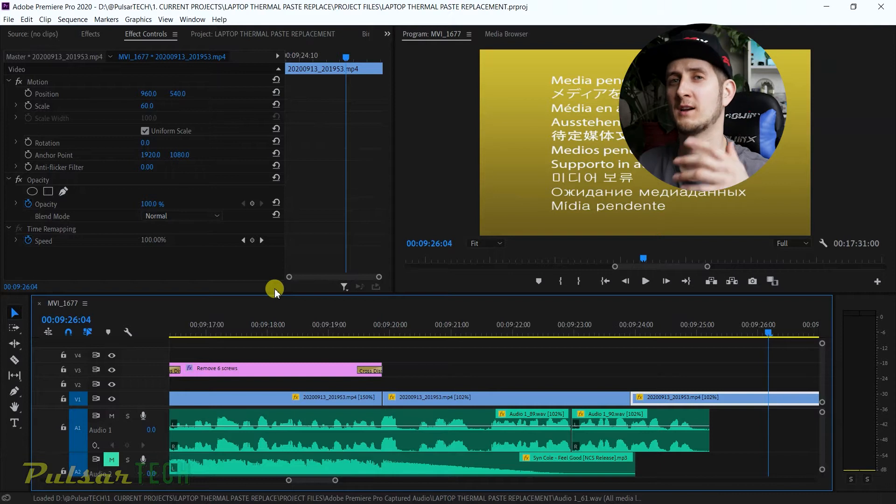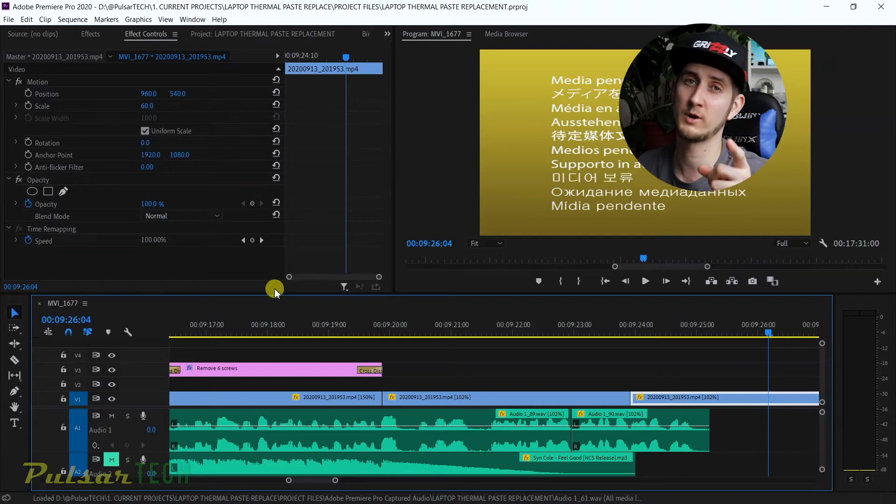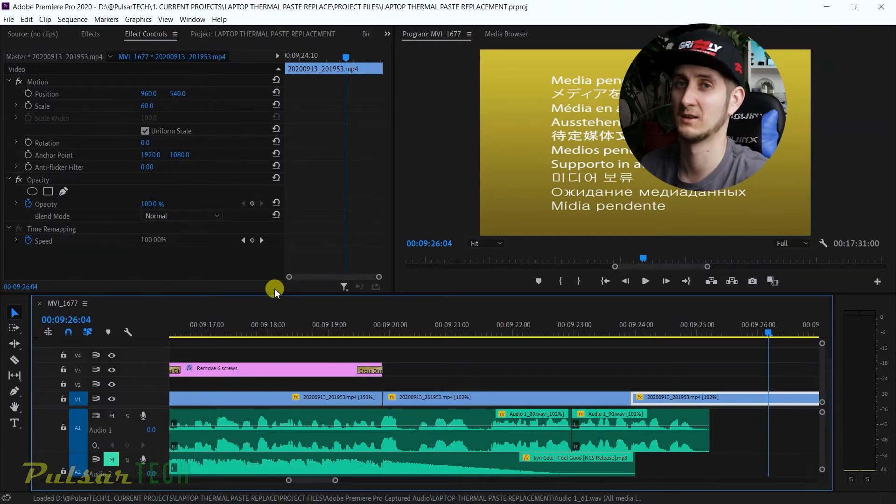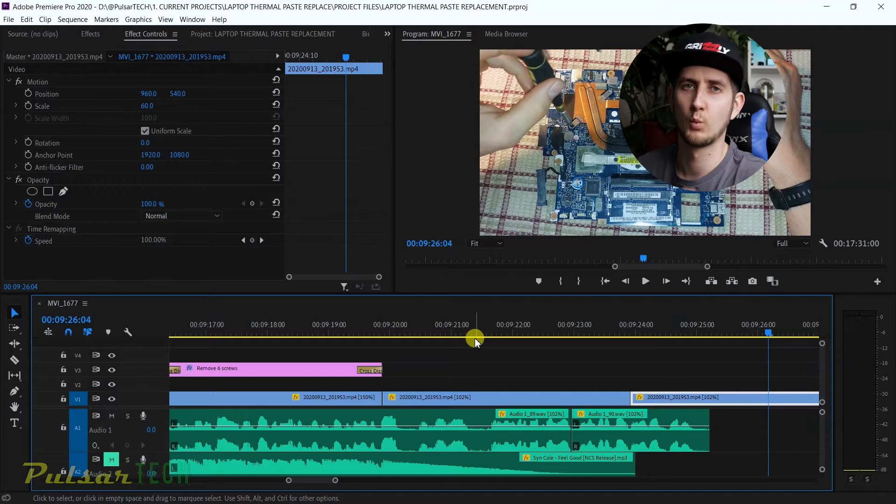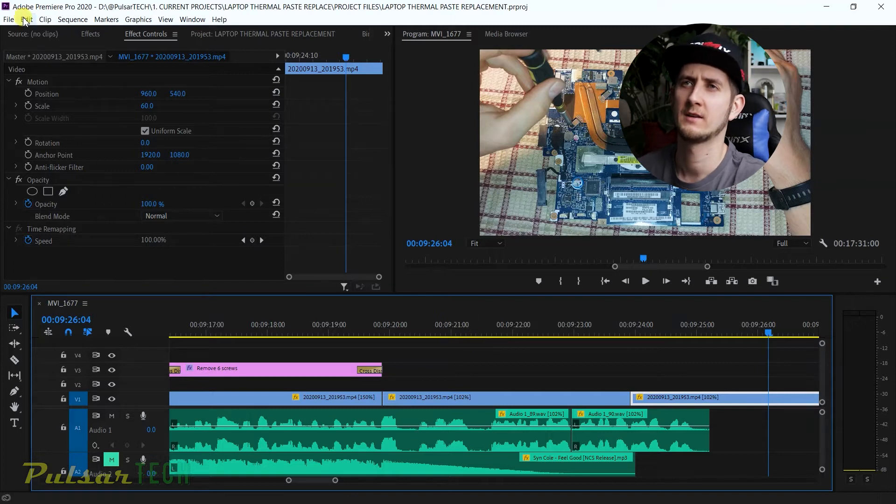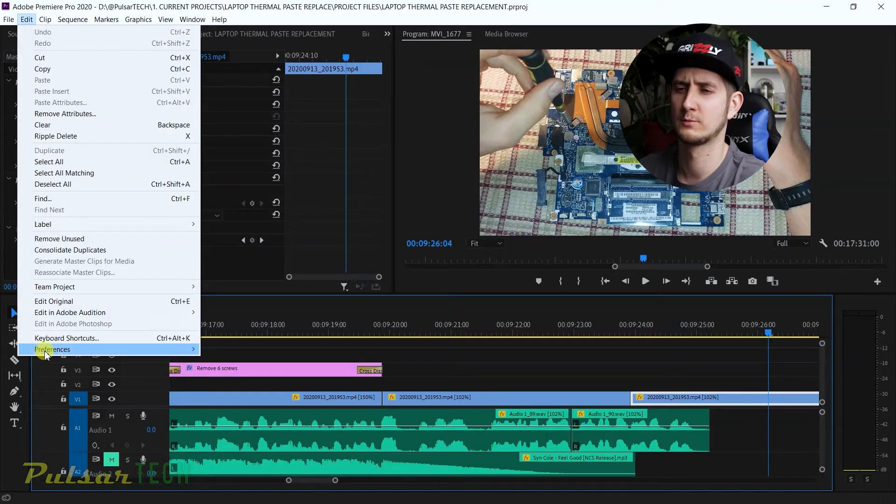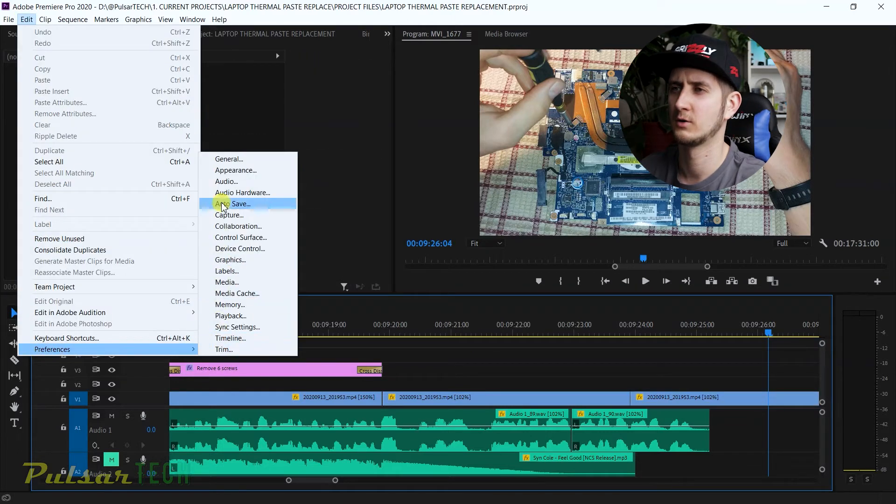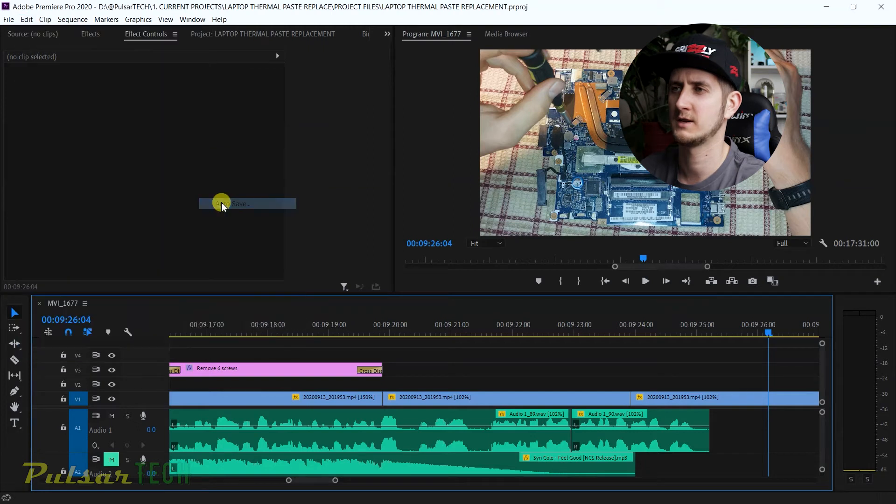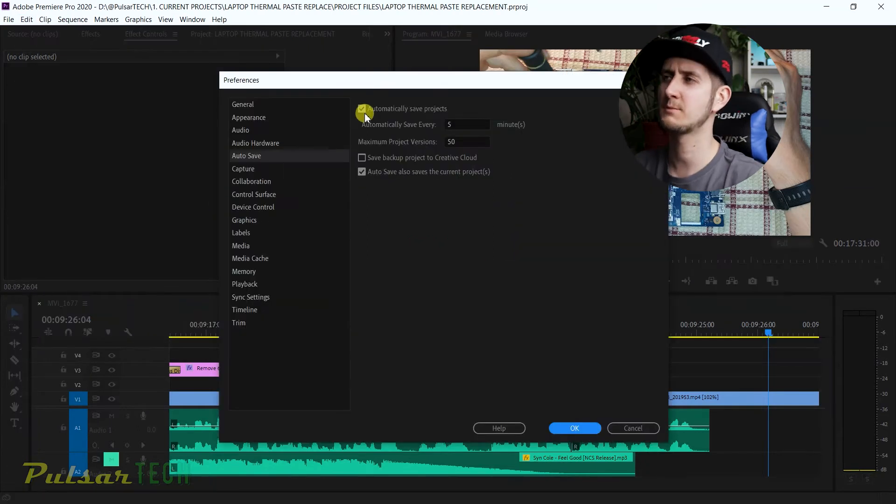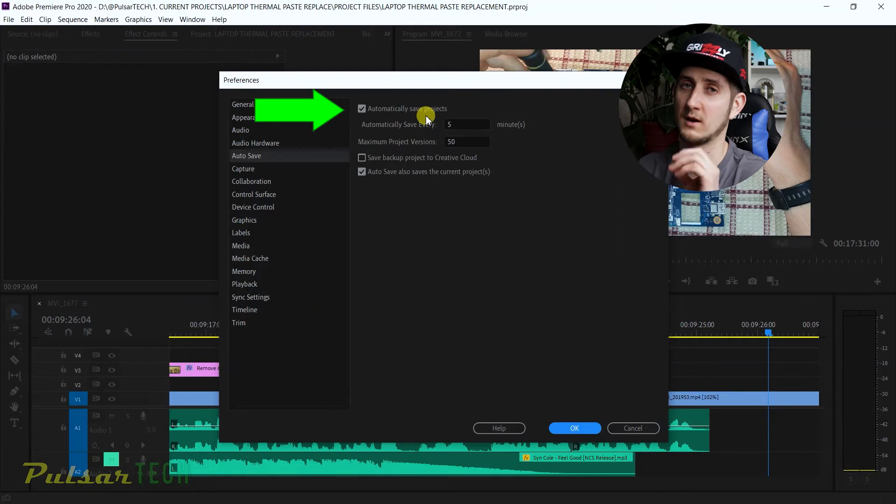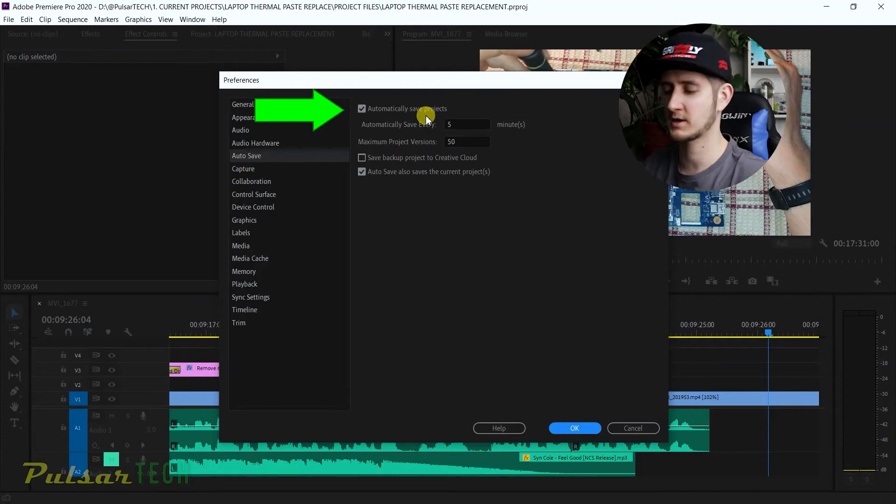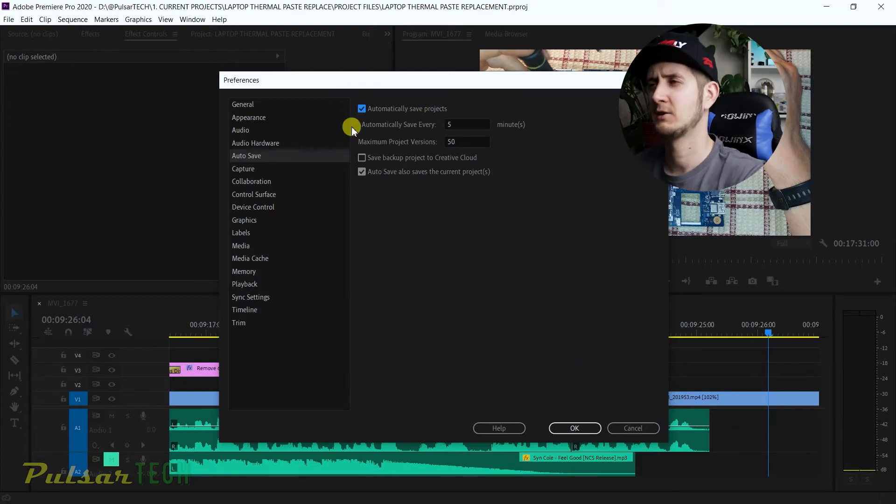This is really important when you're working on a larger project, and even when you're working on a smaller project. The autosave settings on Windows machines are located in Edit, then you go down to Preferences, and then you can go to Autosave. Here's the menu for autosave.